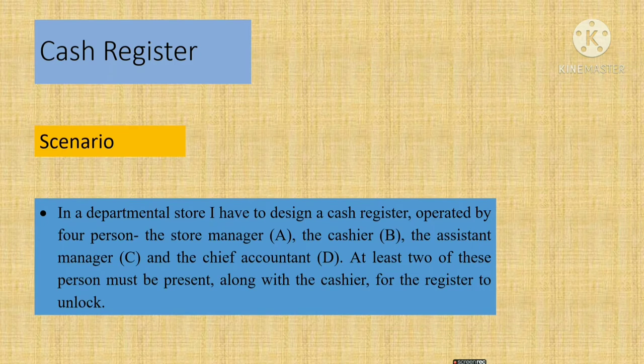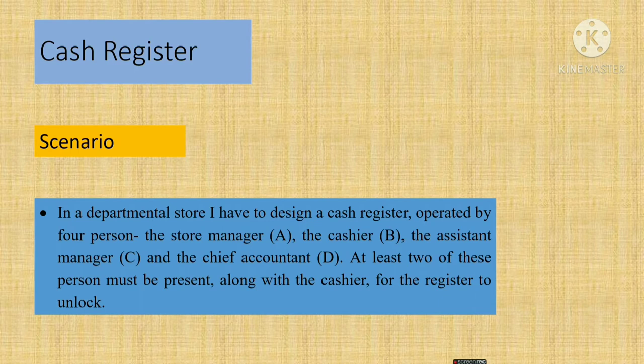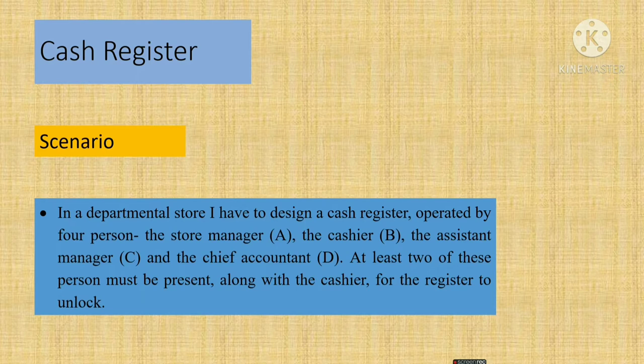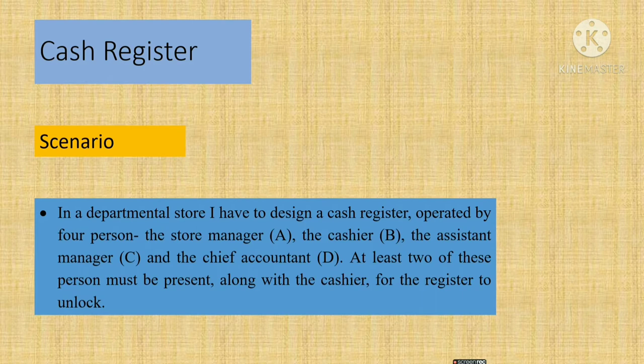First, I would like to show the scenario. Assume that in a departmental store, I have to design a cash register operated by four persons: the store manager, the cashier, the assistant manager, and the chief accountant. At least two of these persons must be present along with the cashier. This is the main condition. At least two of these persons must be present along with the cashier for the register to unlock.